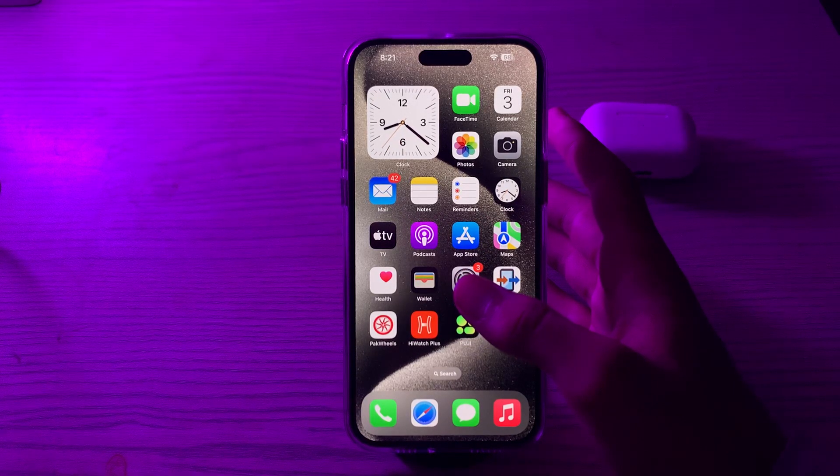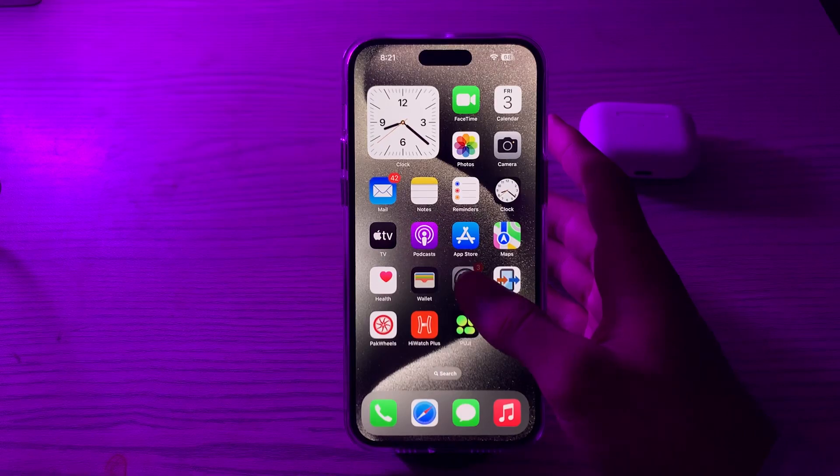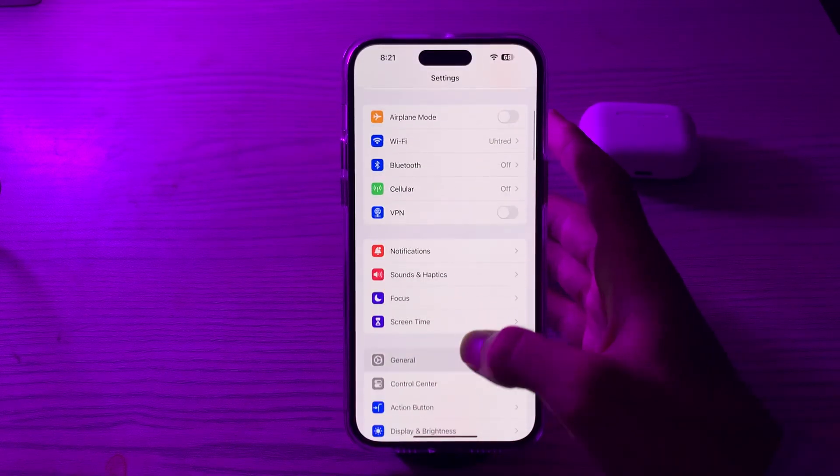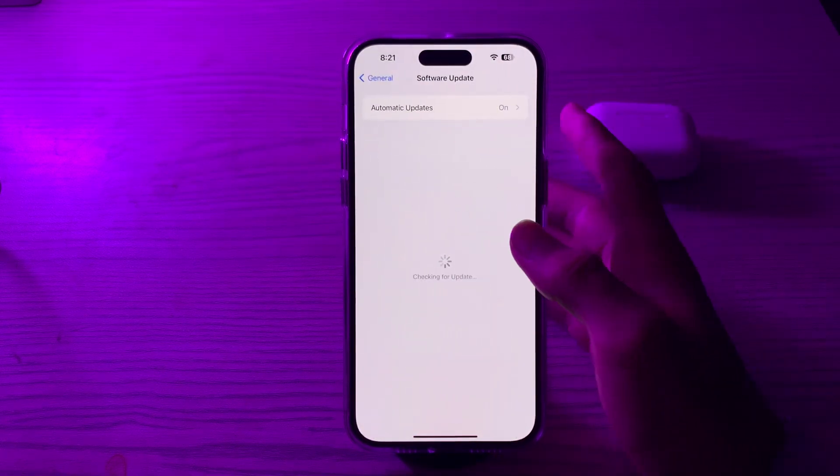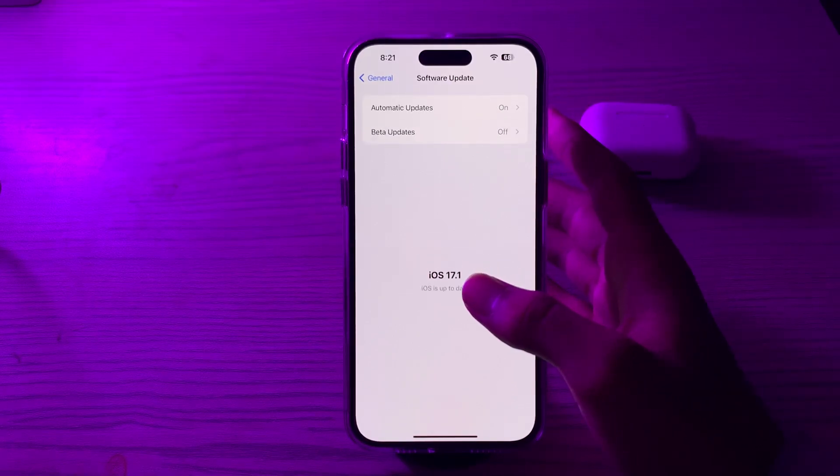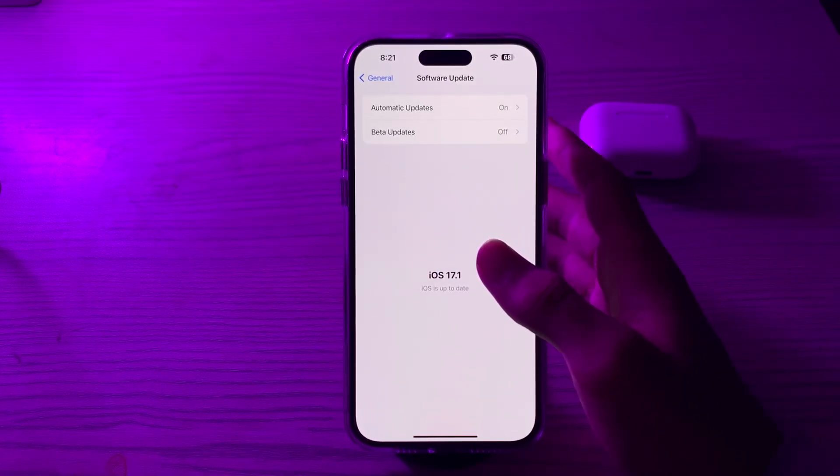Go to Settings, tap on General, tap on Software Update, and check if there is any available update for your iPhone. If there is, then simply update your iPhone to the latest version of iOS.